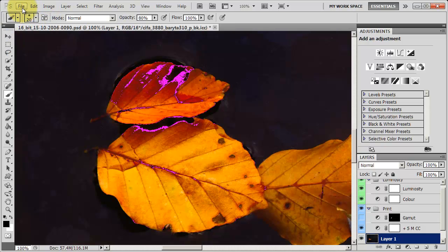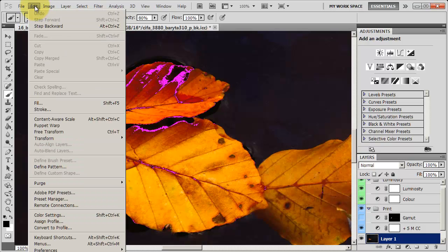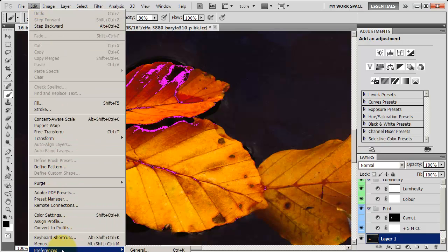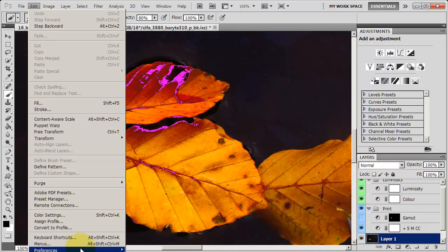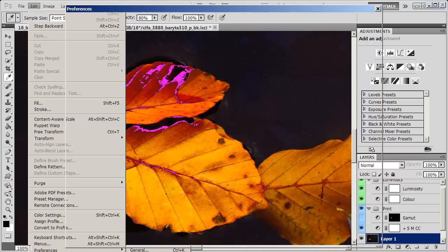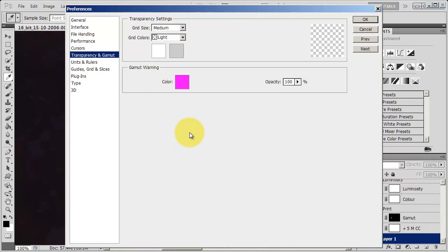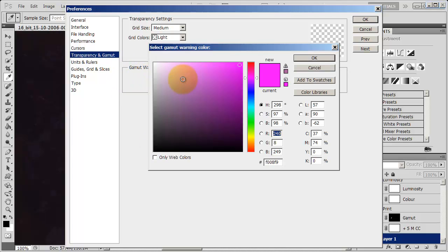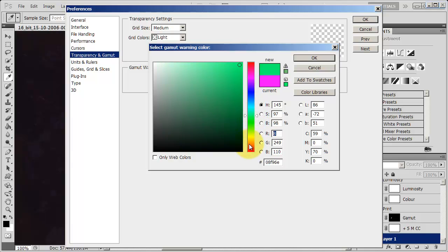So you want to go into Edit, Preferences, and then Transparency and Gamut is what you want to click on that drop-down menu. The dialog box that opens up is your Preferences dialog box, but it's right in the Transparency and Gamut Warning section. So you see this bit here that says Gamut Warning. You just click on the little box here, and you can change it to any color you want.